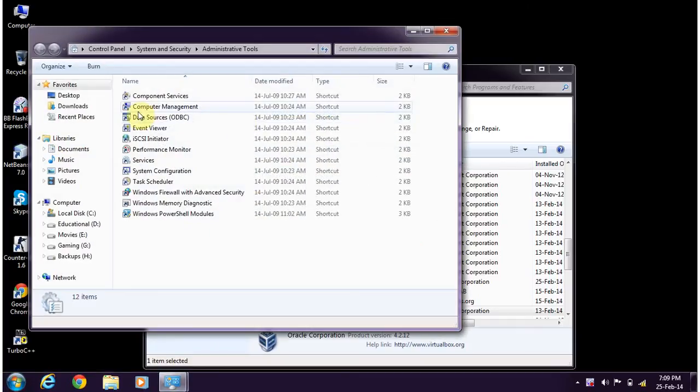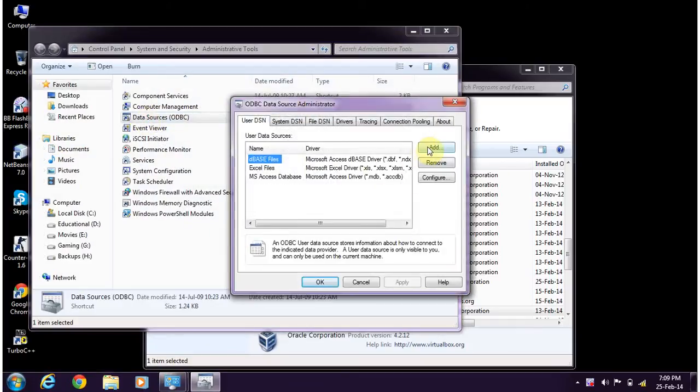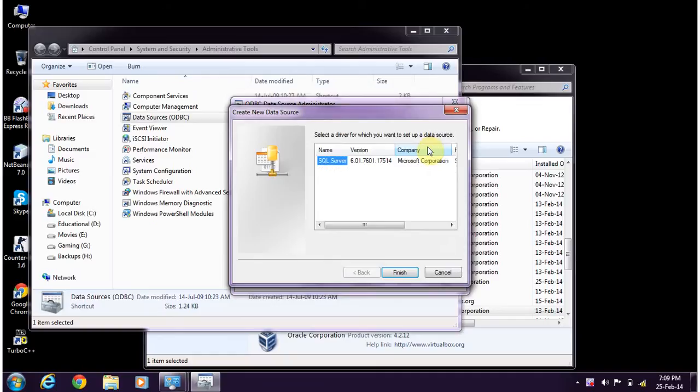There you will find the data sources ODBC. When you click on add, you won't get any other driver details other than this SQL server.